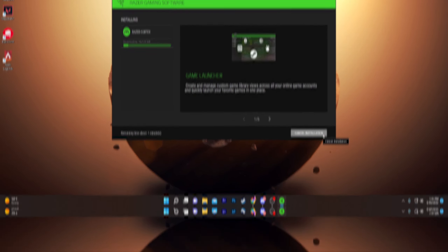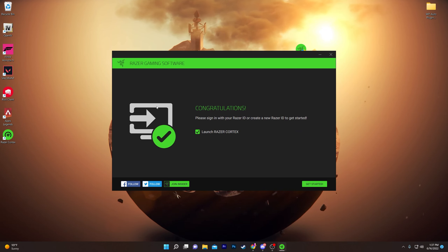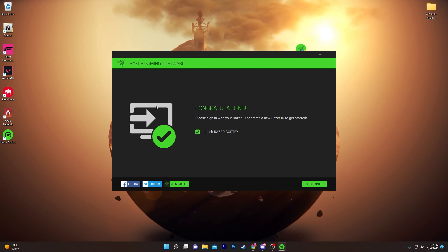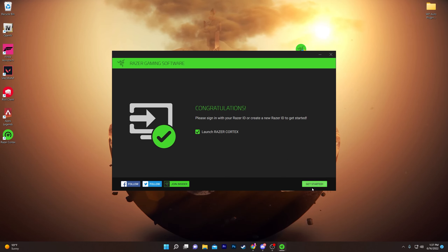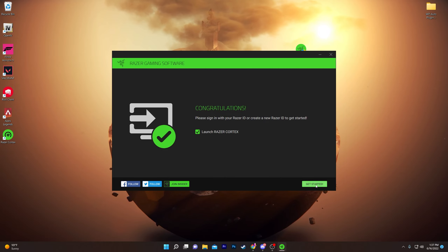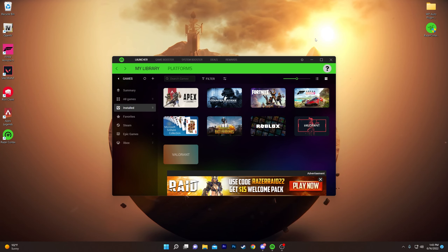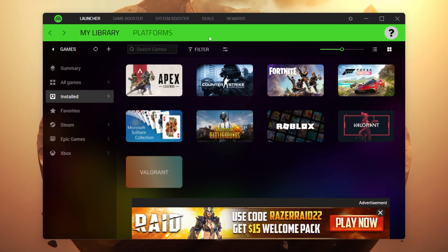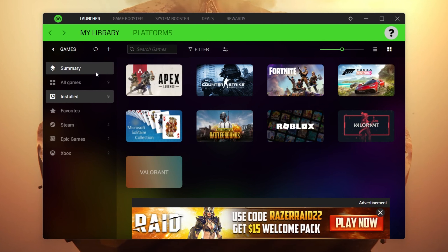Once the downloading and installation process is completed, it's time to launch the software and apply the best settings for boosting your PC performance. Check mark onto 'Launch Razer Cortex' and click the Get Started button. Once installed, you'll see this interface which will show you all the games installed on your computer.